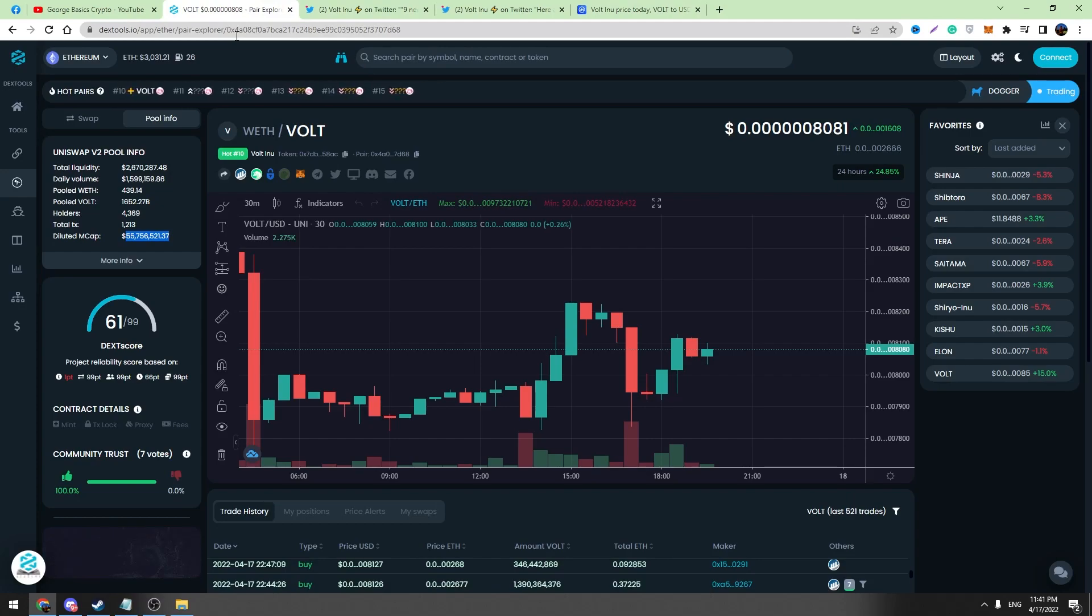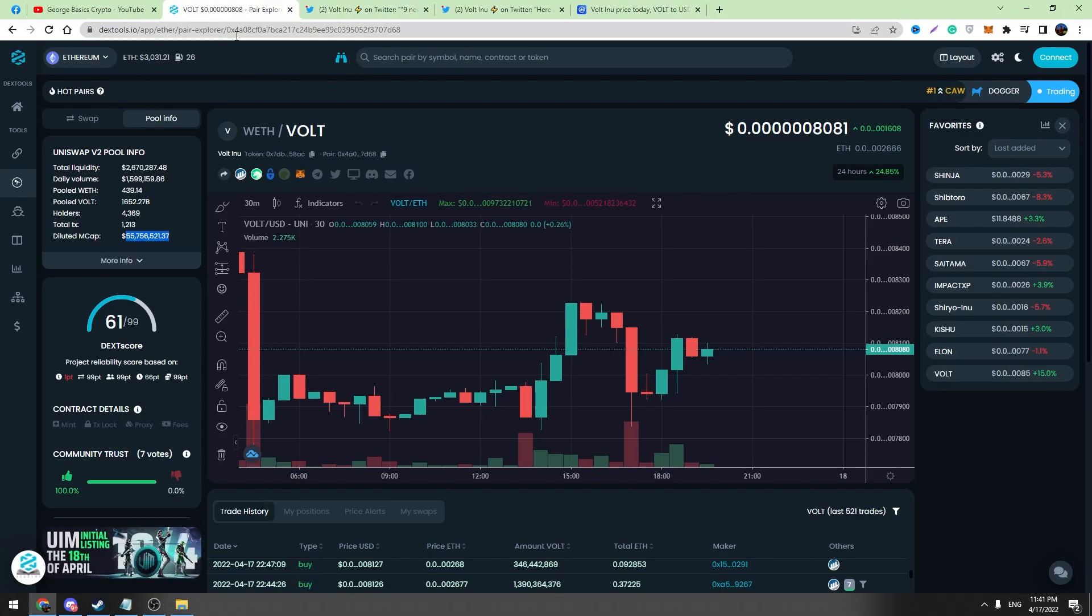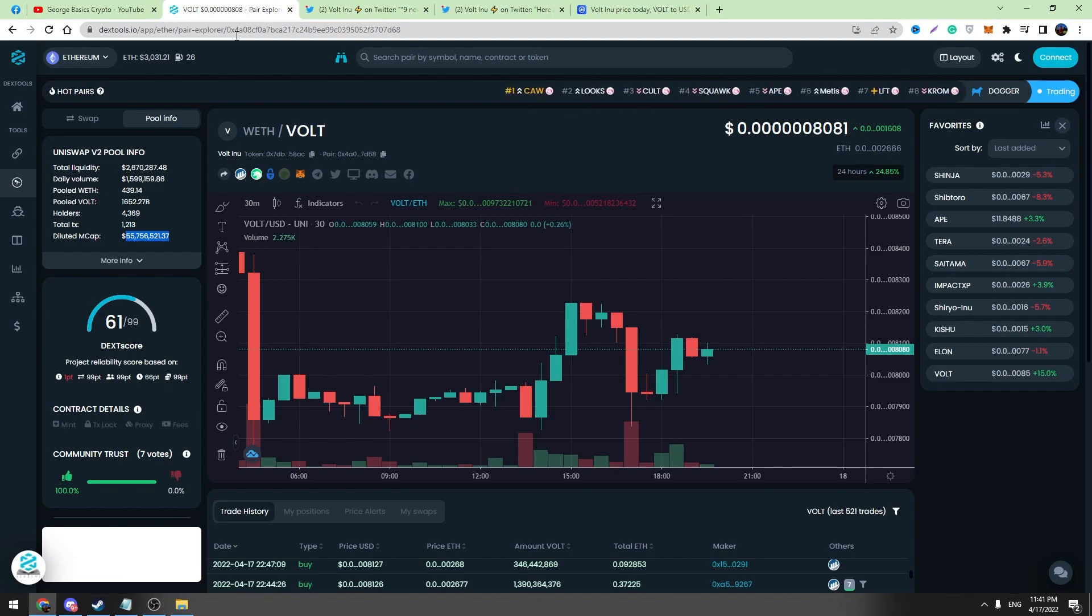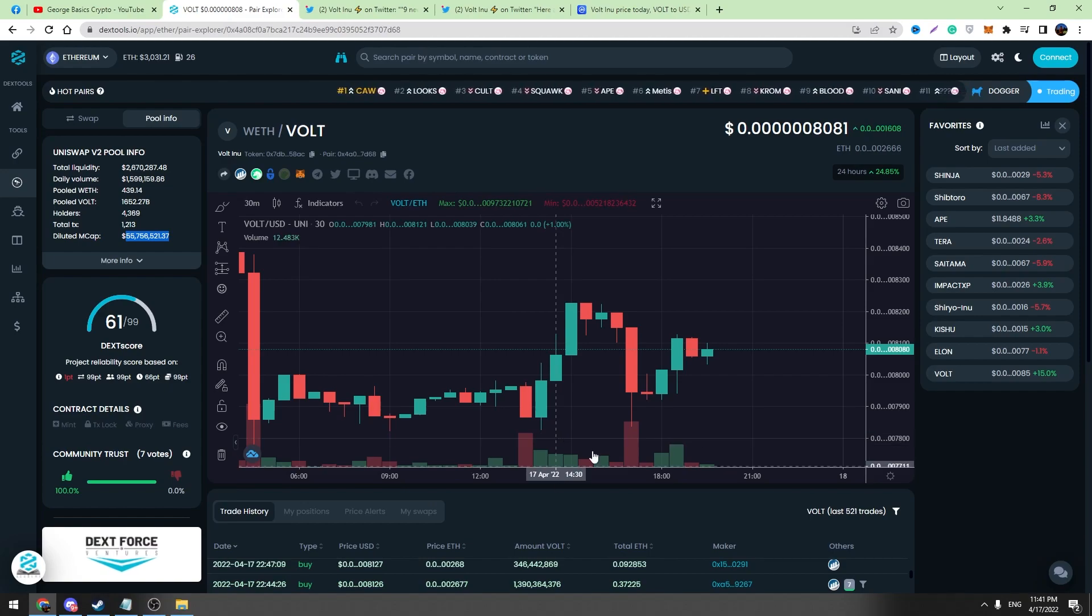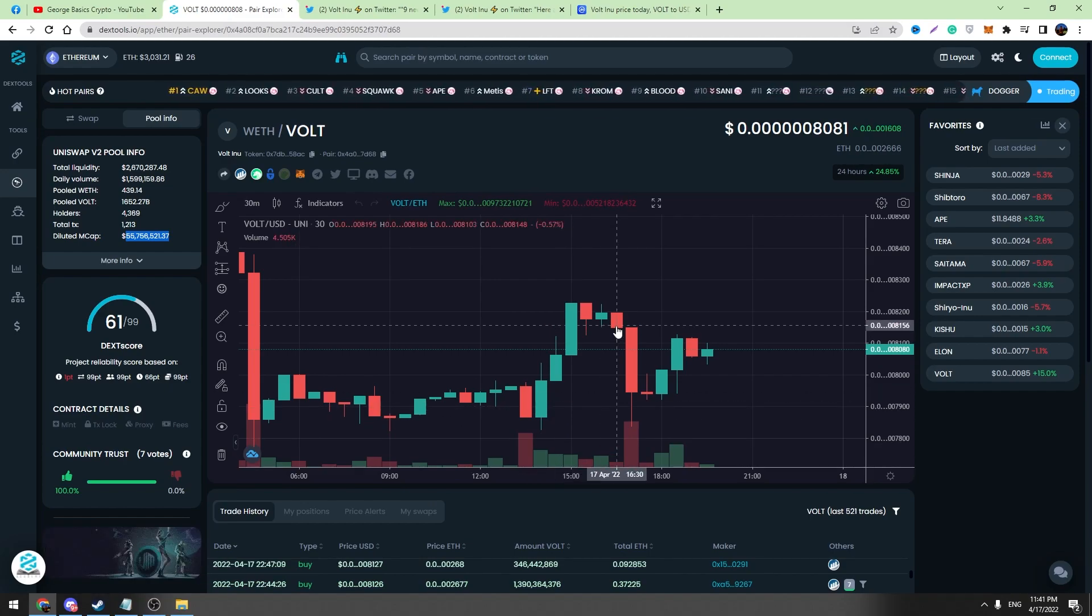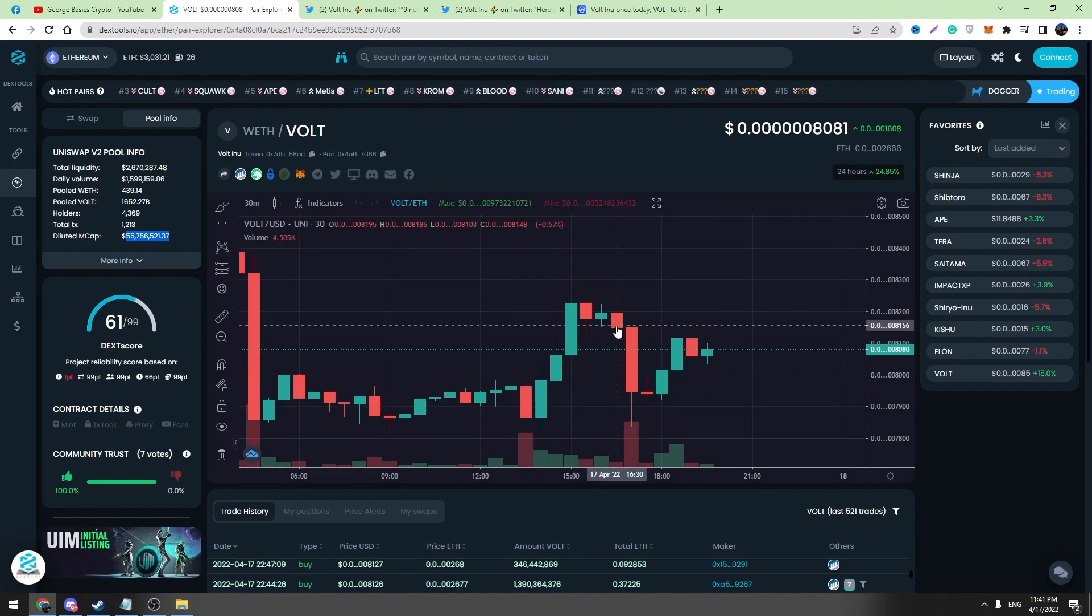So that's all I wanted to tell you about Vault Inu, Vault V2. We should be patient and watch all of these things. We should wait for all of these catalyst exchange listings. And I think that we will see huge pumps in 2022, in the next few weeks, in the next few months.